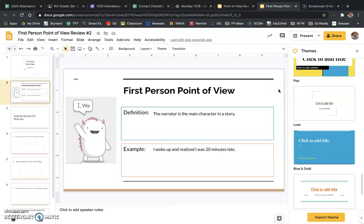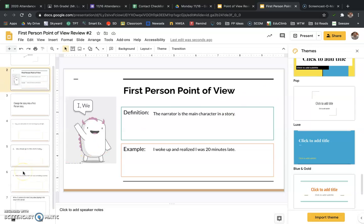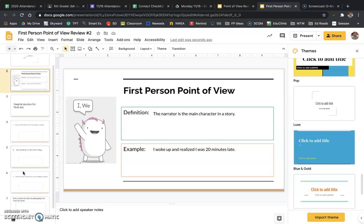Okay, so the activity that you're going to do today, I'm going to do the first one with you. And then I'm going to talk you through the rest of it.